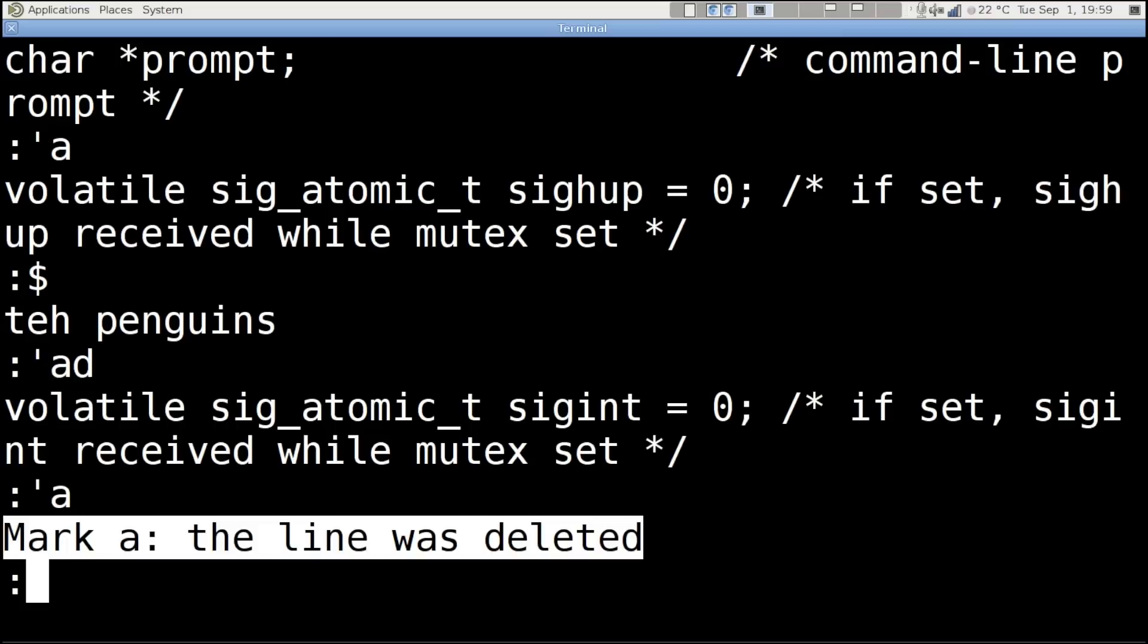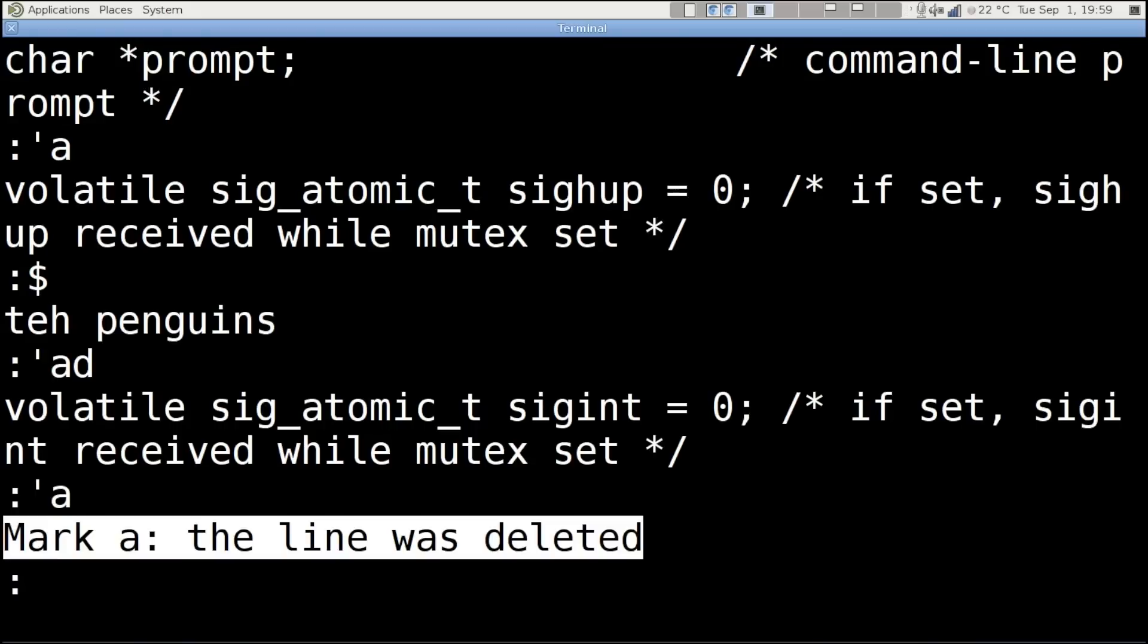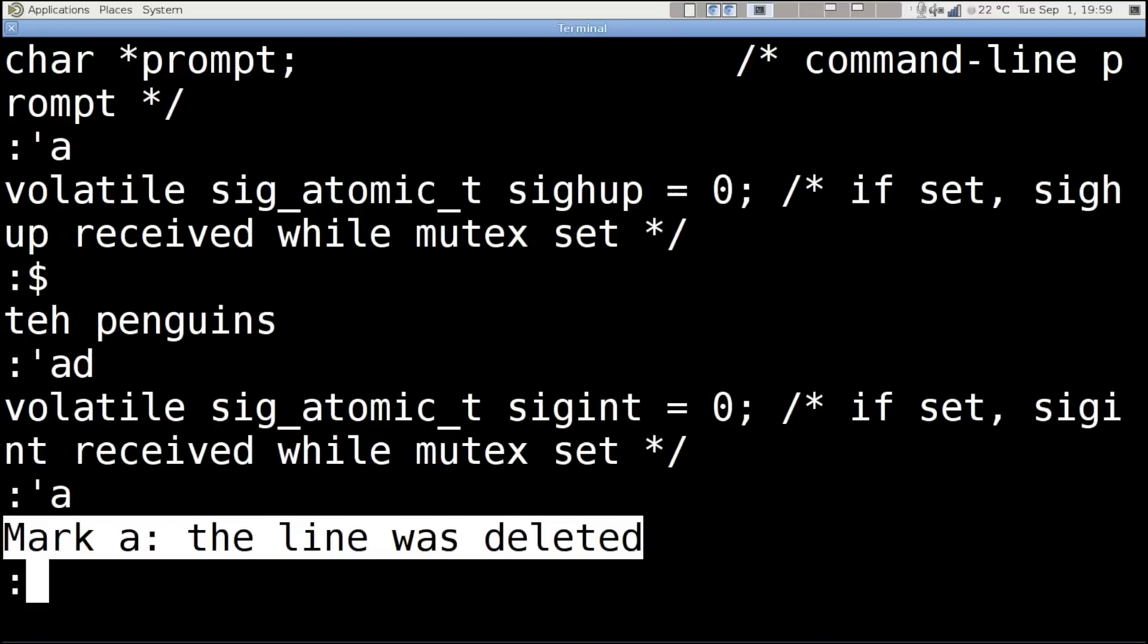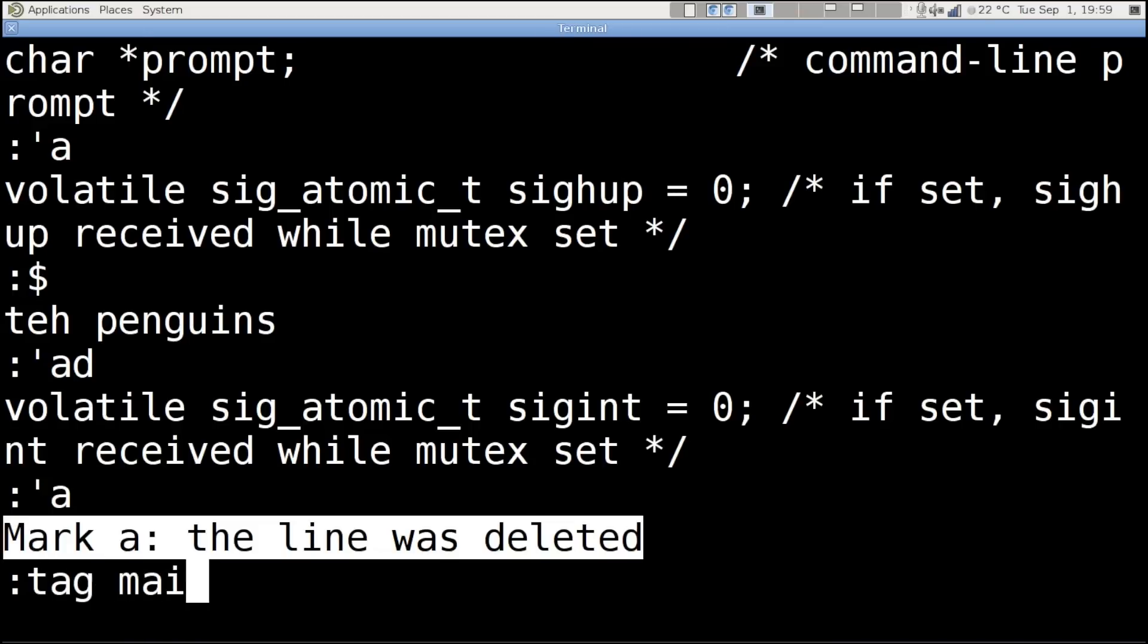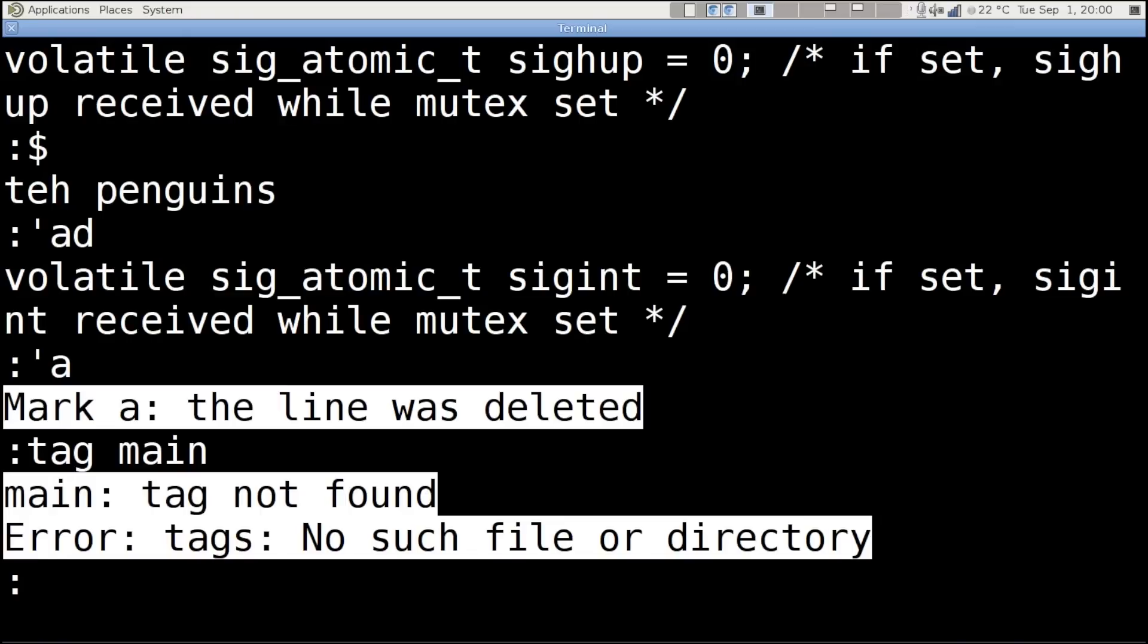Ex also added something called tags. And you may have seen this elsewhere outside of Ex in recent years. I sadly don't have a tags file built for this. But it's basically a big index of your file, and you can jump to say 'tag main' and it would jump to the main definition, the definition of the main function. Sadly I don't have a tags file, so this doesn't work. Again, error messages. This is so good.